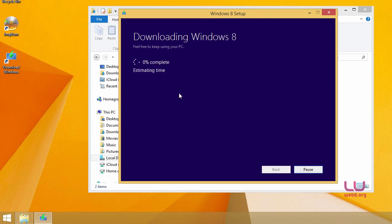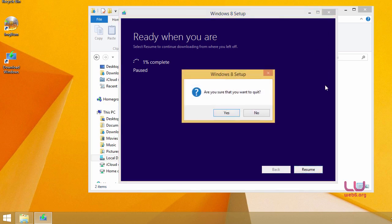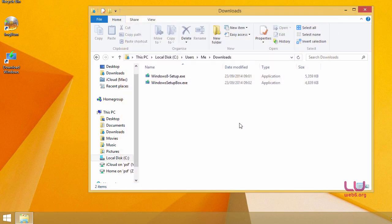And then it will download Windows 8. So make sure that after 1% we're going to hit pause. So now click pause. And then we're going to close our installer. Just close the installer, and yes.